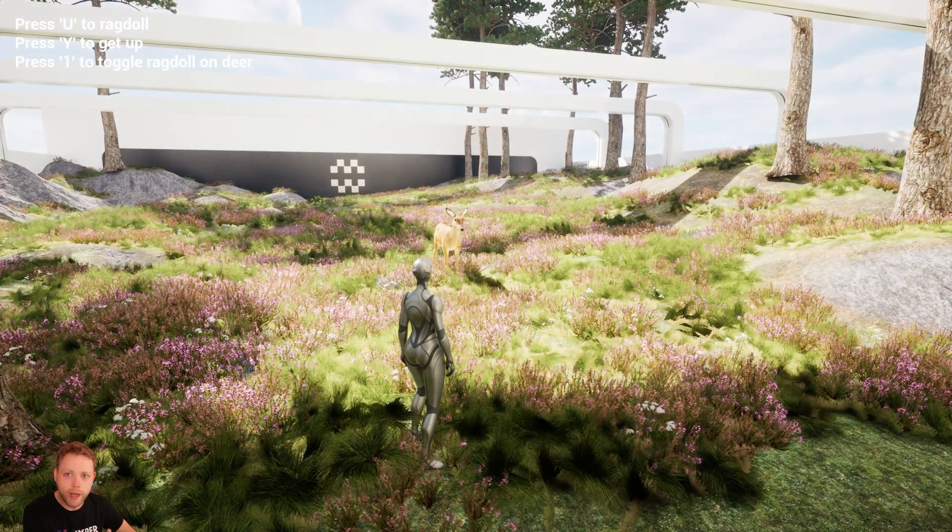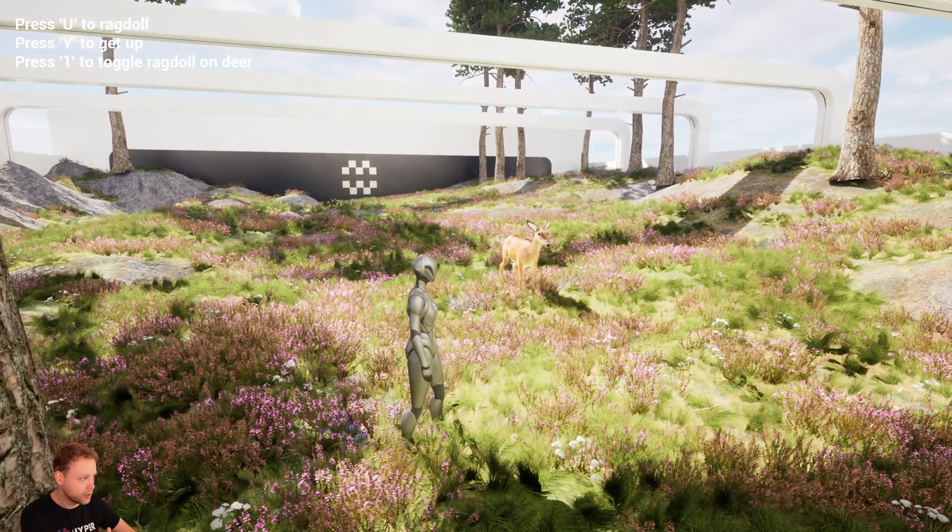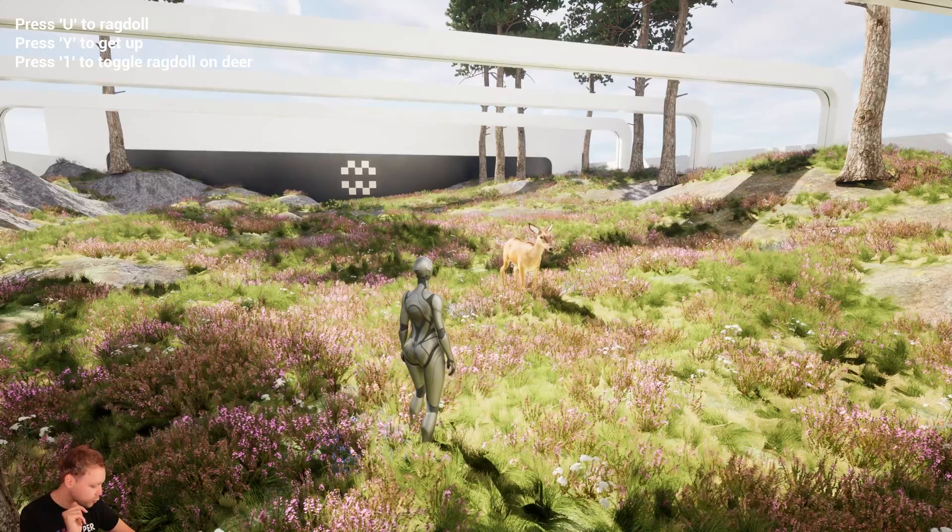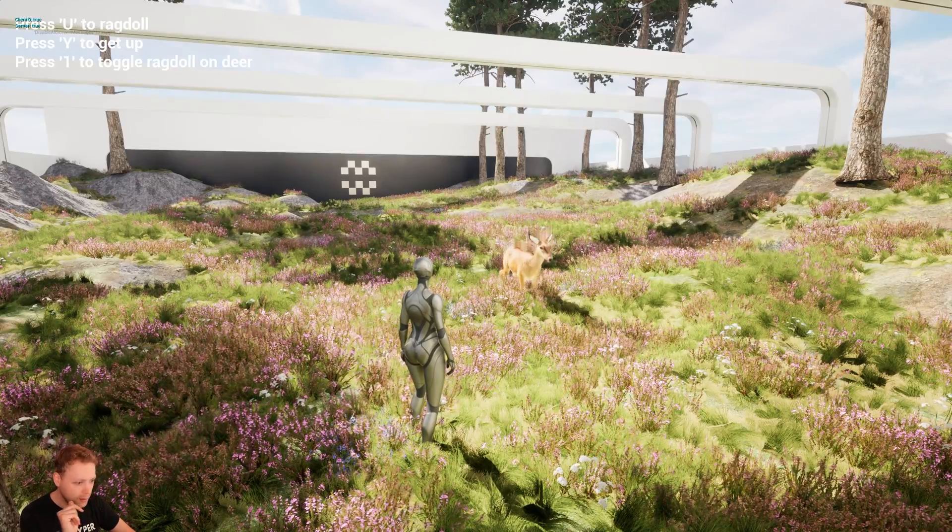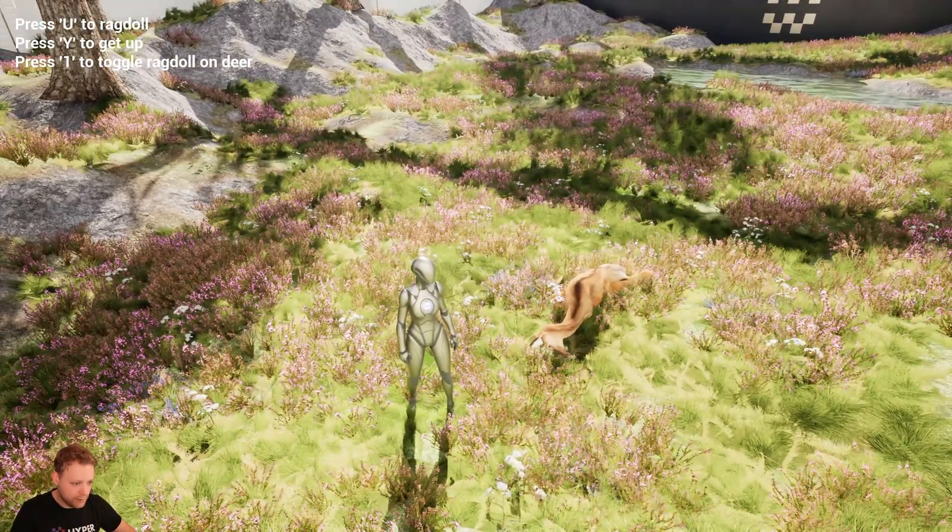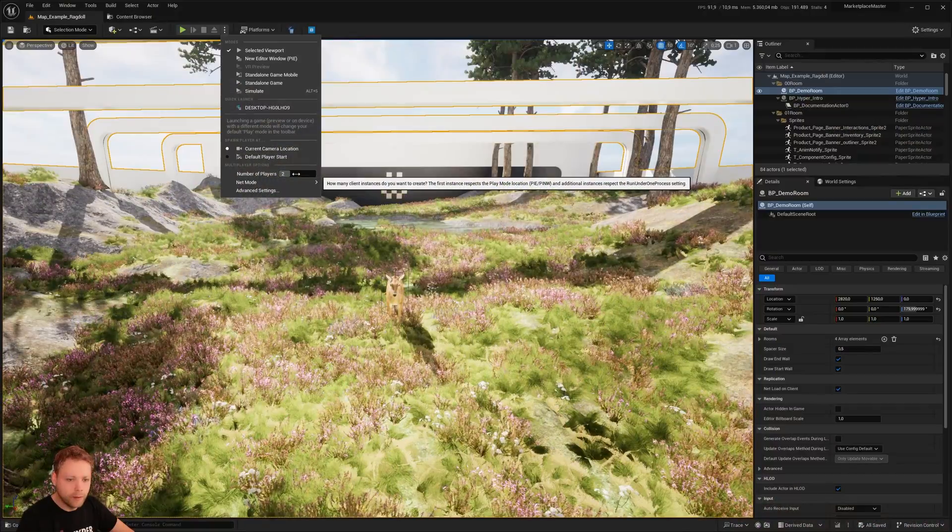Just as an example, I wanted to show you, this also works on creatures. So it says press one to Ragdoll the deer. Boom. Nice. So the deer is Ragdoll.